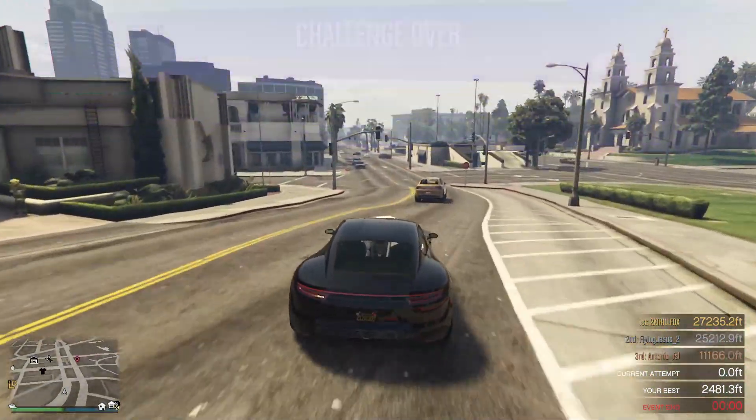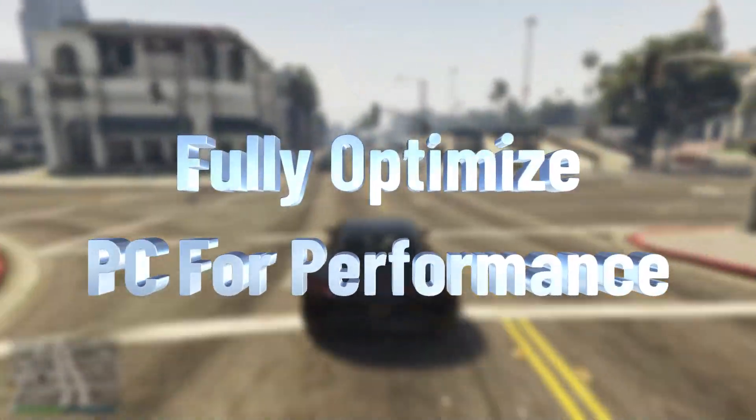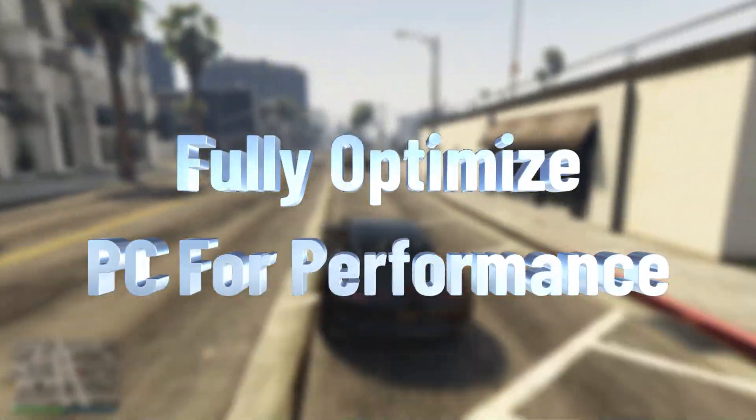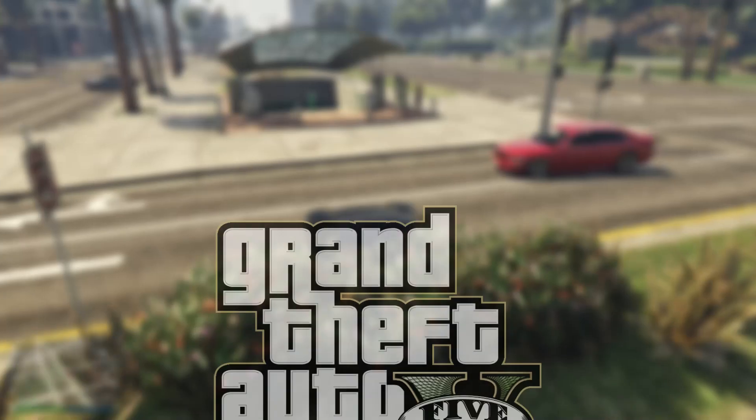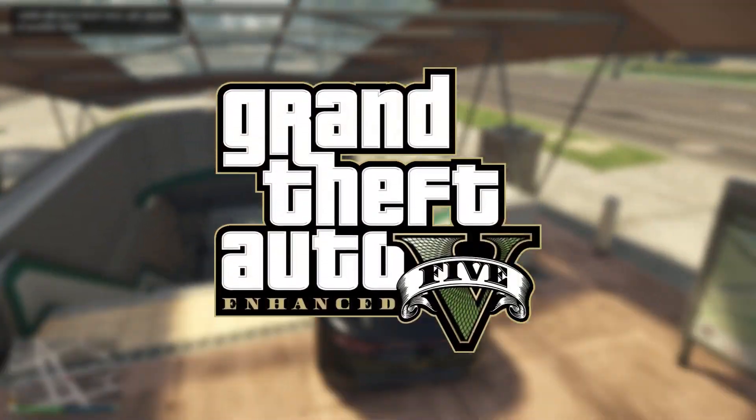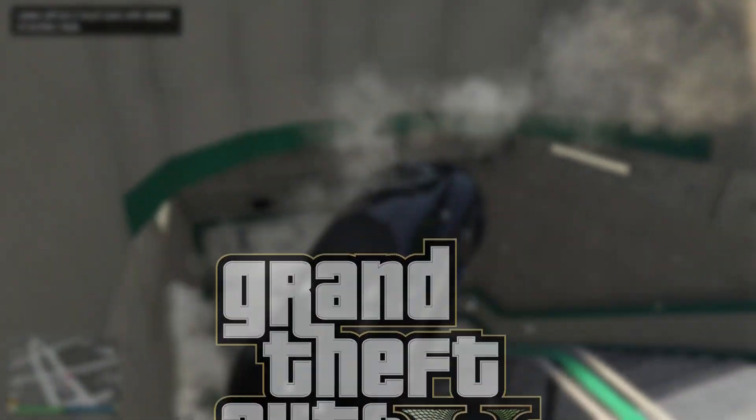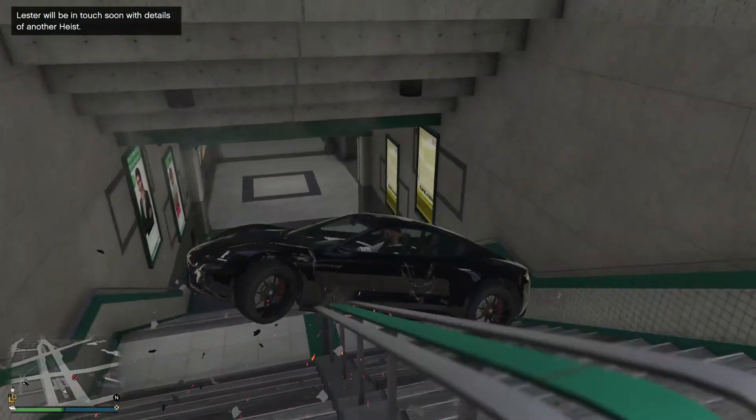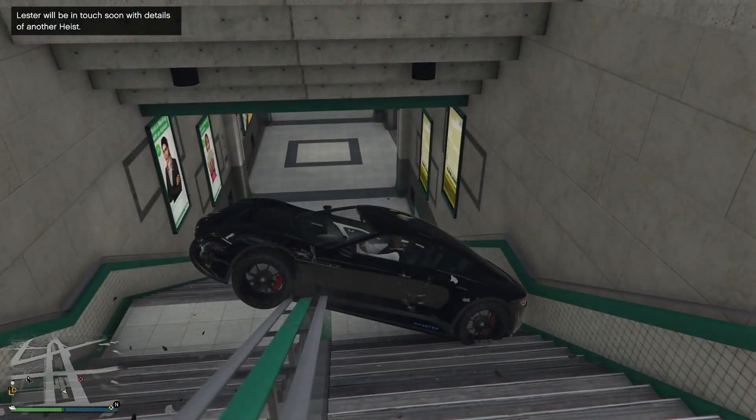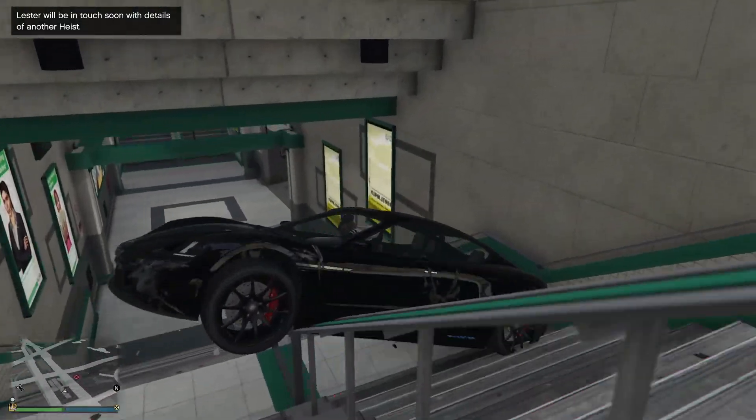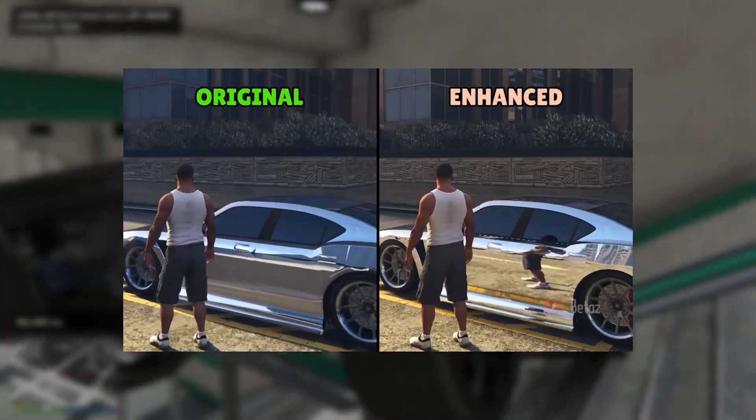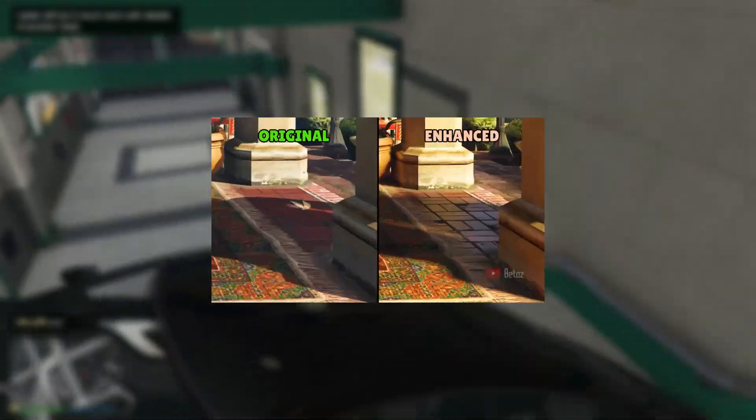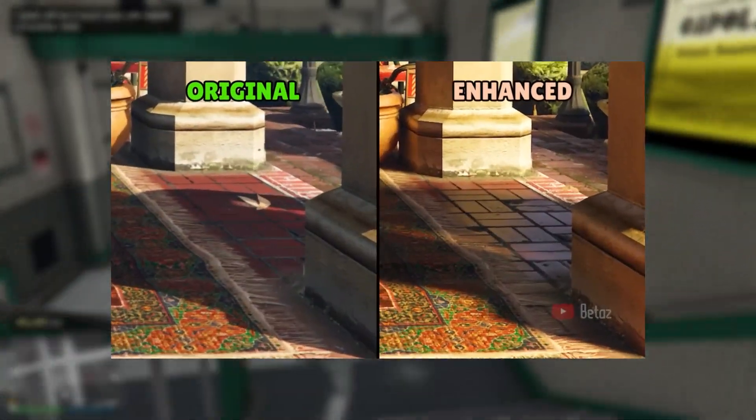What's up everyone, in today's video I'm going to be showing you how to fully optimize your PC for the best performance and how to boost your FPS in the new GTA 5 Enhanced Edition. Now, probably many of you know that GTA 5 has got a new update where basically a bunch of new textures and enhancements have been added to the game.